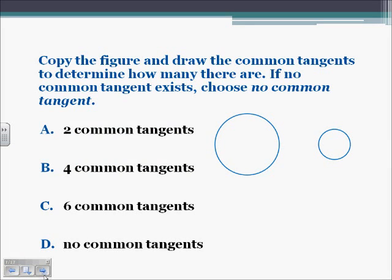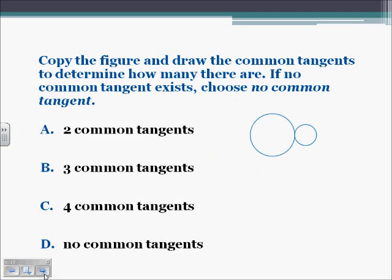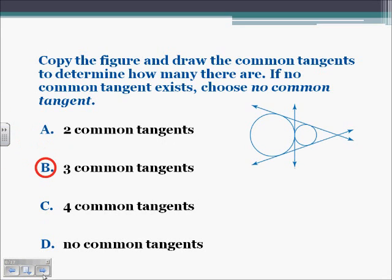Finding common tangent lines. We need to copy the figure and draw the common tangents to determine how many there are. If no common tangents exist, choose no common tangents. This is our example where two circles are not intersecting each other at all. So we know we can have the two internal common tangent lines and also the two external common tangent lines — so we have four common tangents. Same thing here: they intersect at exactly one place, so we're still going to have our two common external tangent lines, and there's going to be one inside. Since they intersect at exactly one point, you can have a tangent line through that one point — so we're going to have three common tangents.